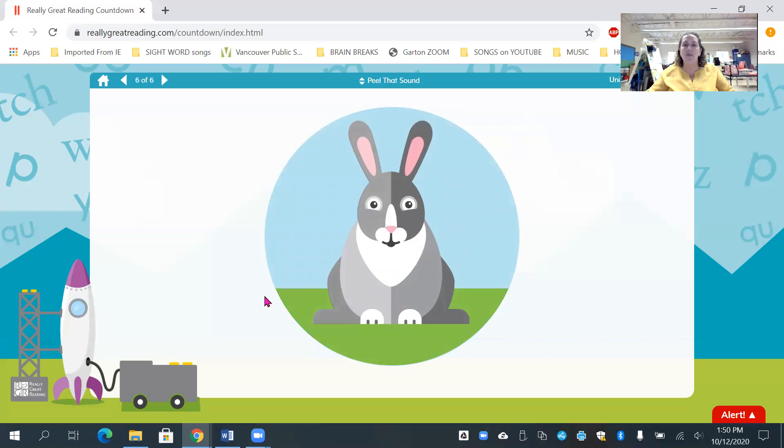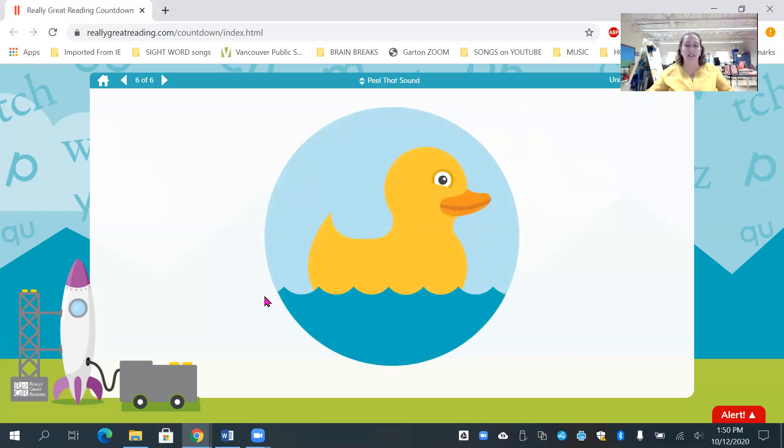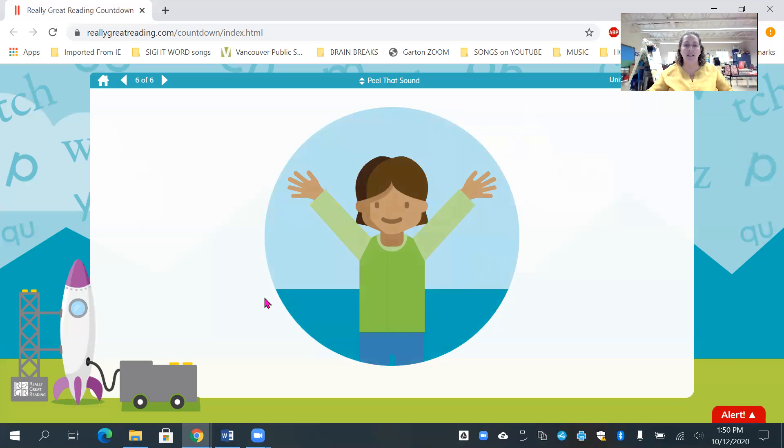Rabbit. What's the first sound? R. Duck. What's the first sound? Duh. And our last one. Yes. That's the first sound. Yes. Great job, friends.